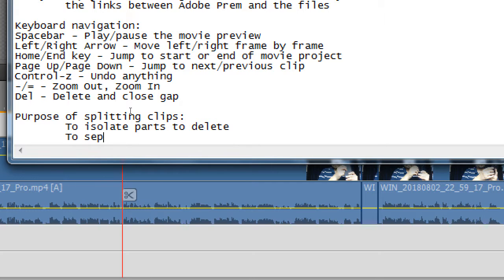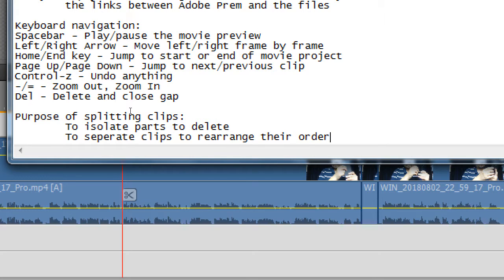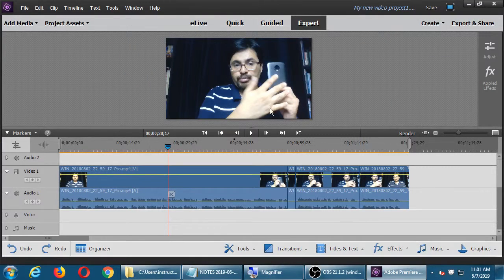Another purpose is to separate clips to rearrange their order. If I was originally saying 'this product is really nice, it costs 10.99' but then I remember I should have said 'it's very affordable' first — I have a part over here I want to say first. I split here, this part is a good clip, click here, then we can move it over and move this part over there.